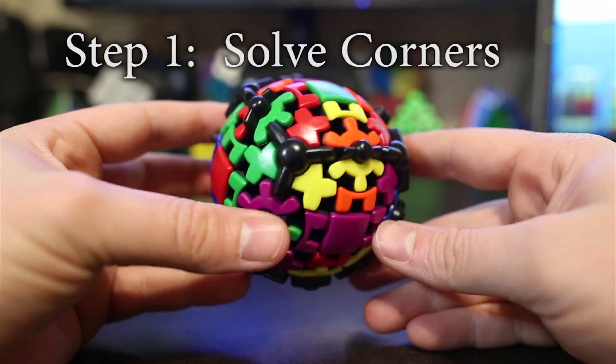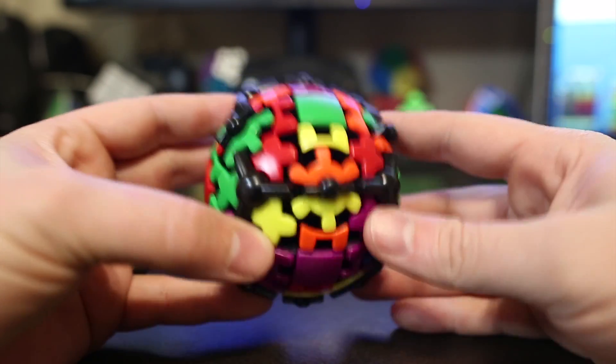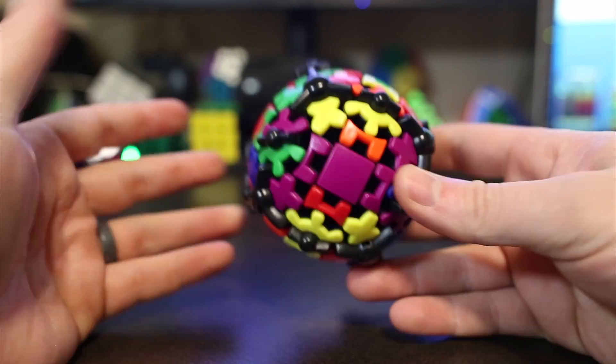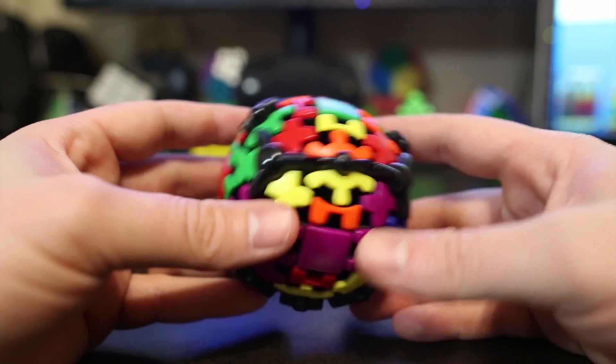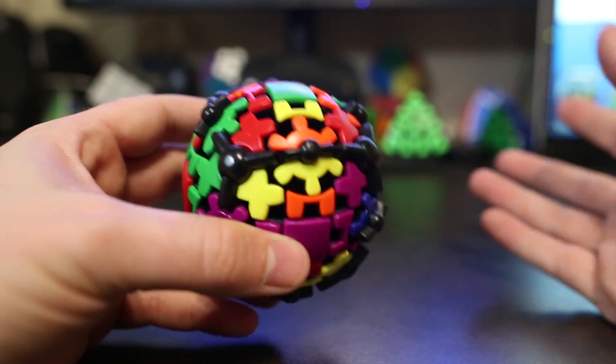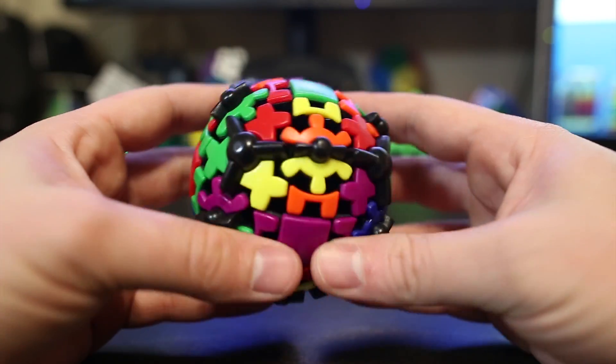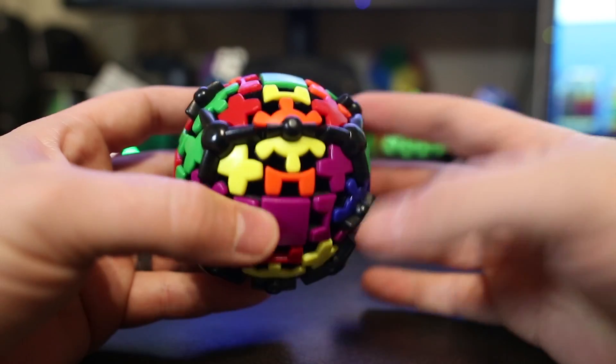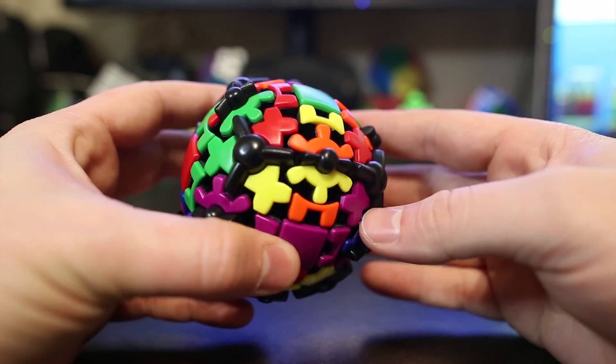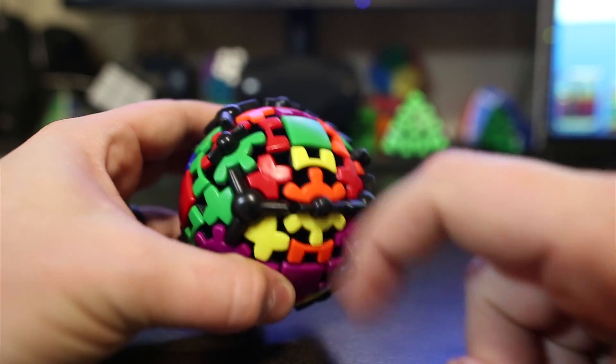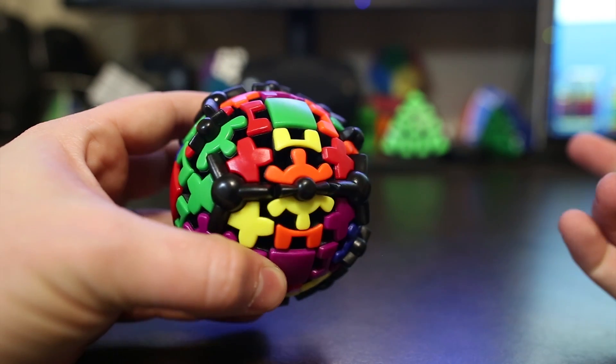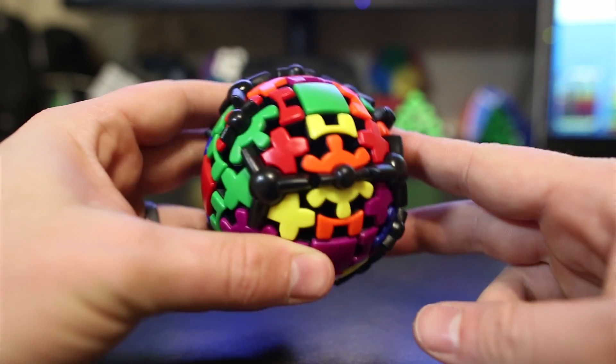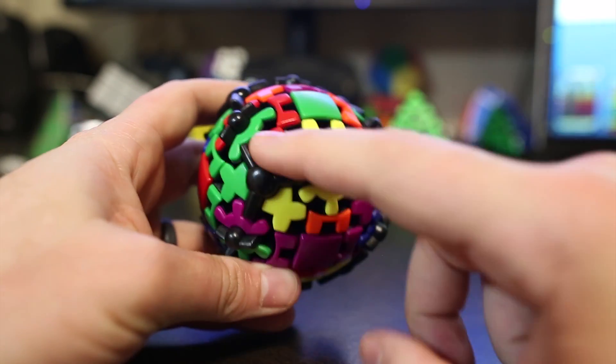So step one, we need to solve the corners. Now solving the corners is pretty easy and you probably can do it by yourself with just intuition. But let me give you guys a quick walkthrough of me solving these corners and how I would go about it. I always start with the red side, so let's start with this red corner. And what you first want to do is get two corners next to each other that belong next to each other. And as you can see, this corner piece has red,